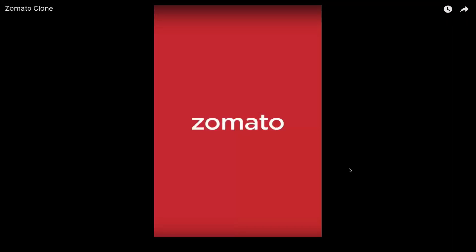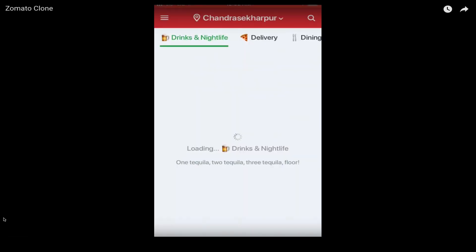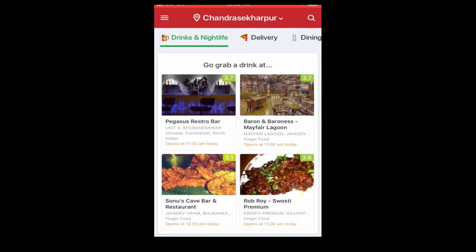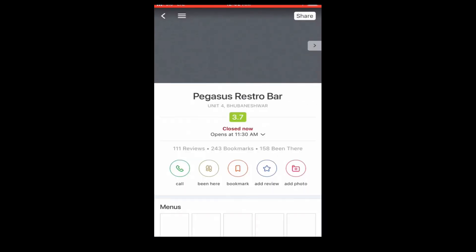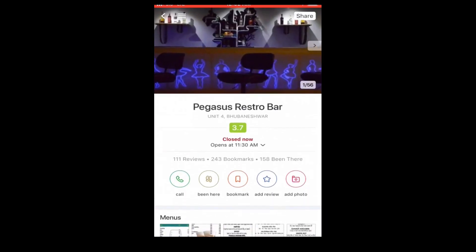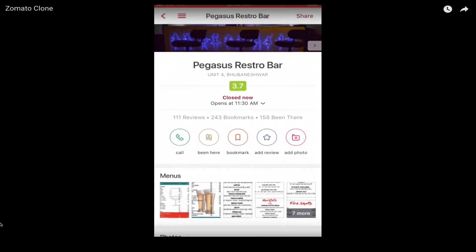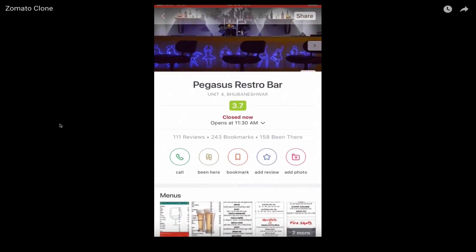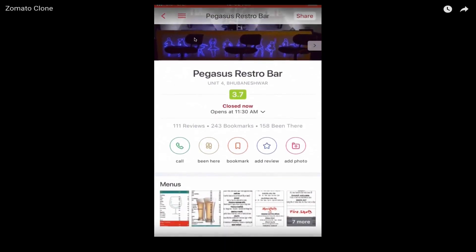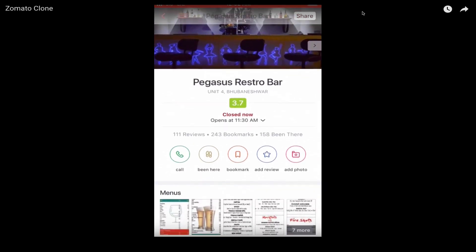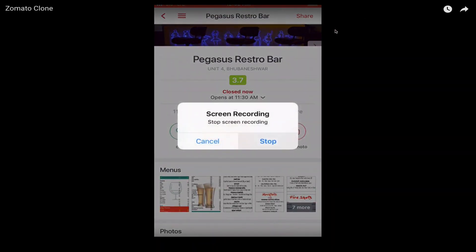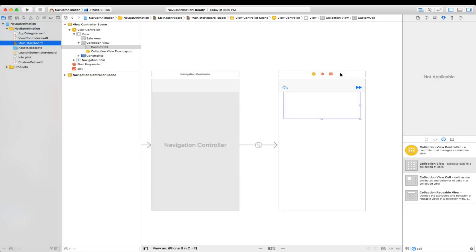Hi guys, welcome back to the channel. A viewer sent in a request asking to make this animation — I don't know what app this is, but basically what the animation does is the navigation bar is transparent, and when you scroll down this table view or collection view, the nav bar fades to a white background and the buttons become red. In this video I'll be showing you how to make this animation happen.